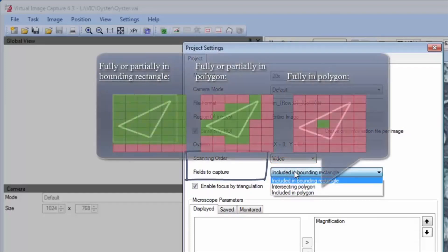The fields to capture option allows capture of images having a portion that lie within a bounding rectangle, or within a bounding polygon, or only those images which lie wholly within a bounding polygon.